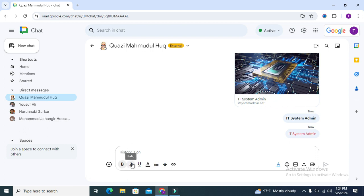Just click on the I icon italic and now type your text. I am typing my channel name IT System Admin.